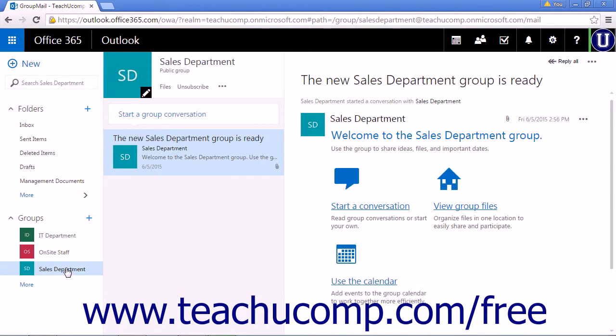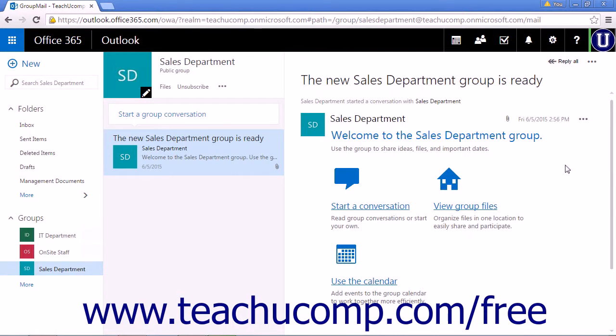When you have clicked the name of the group, the group inbox will be displayed in the center of the page. The group reading pane will open on the right side of the page. This basic setup is similar to the Mail app main page.